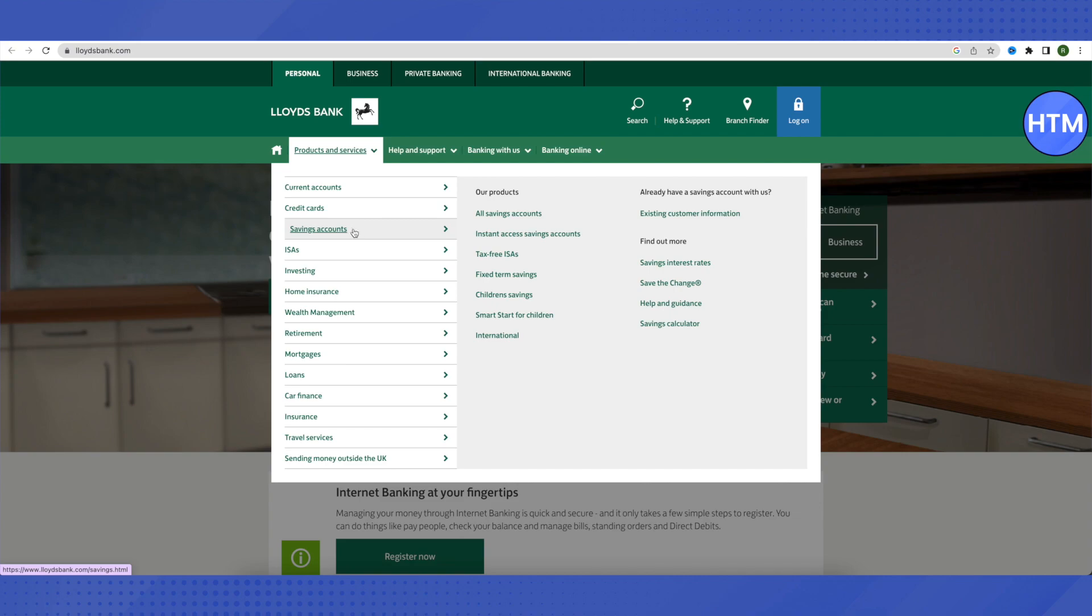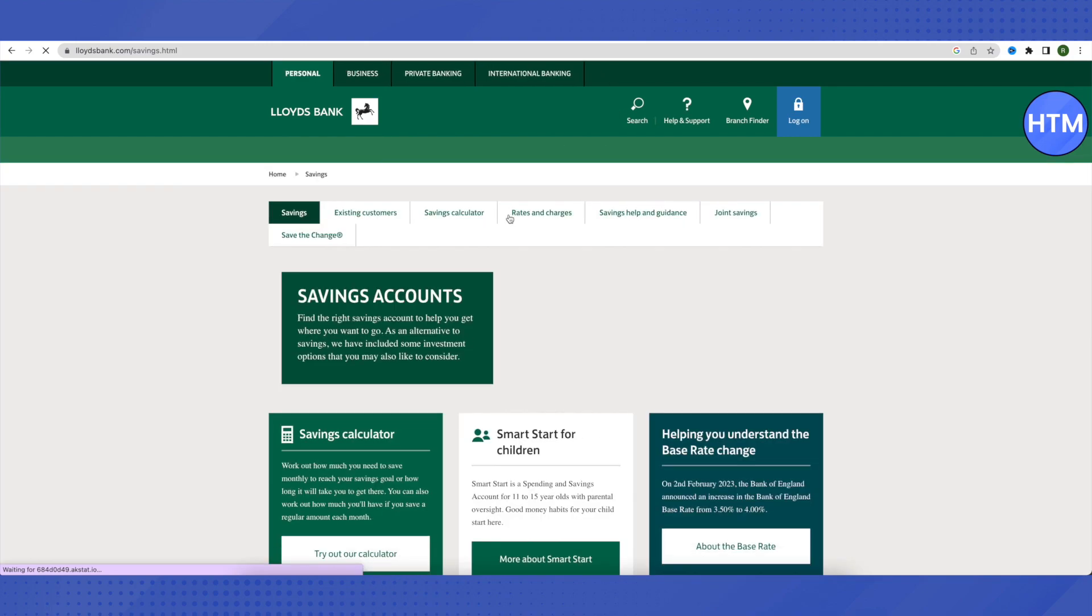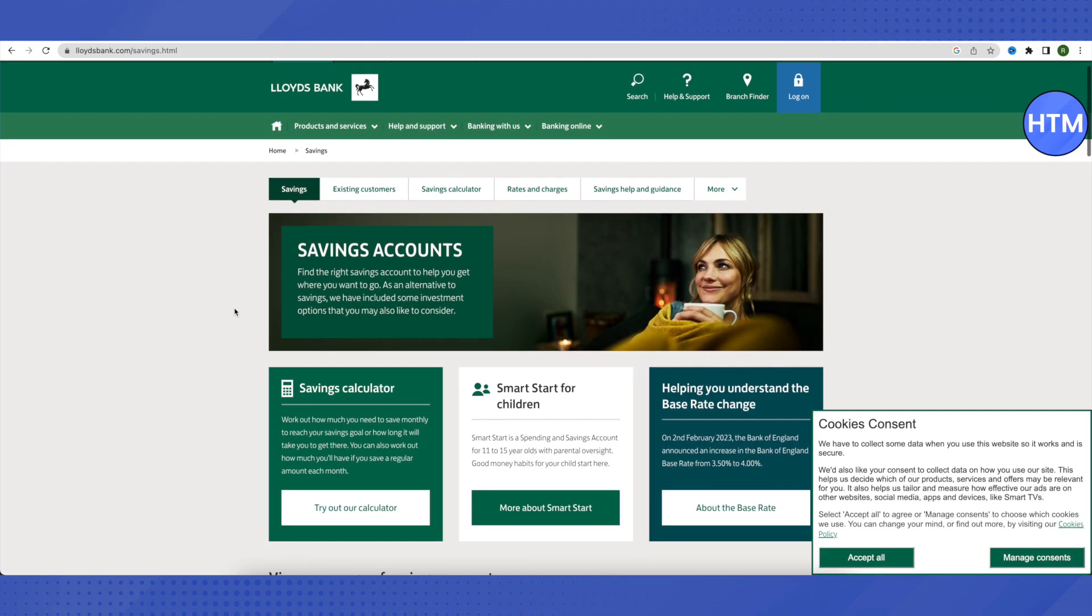We will take the example of a savings account. After that, you will see that there are different products available even in the savings account section, so we will just go with all savings accounts.